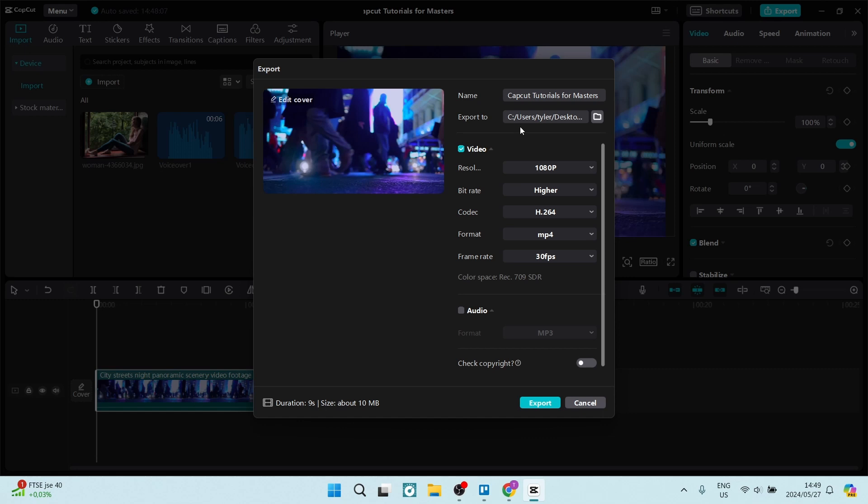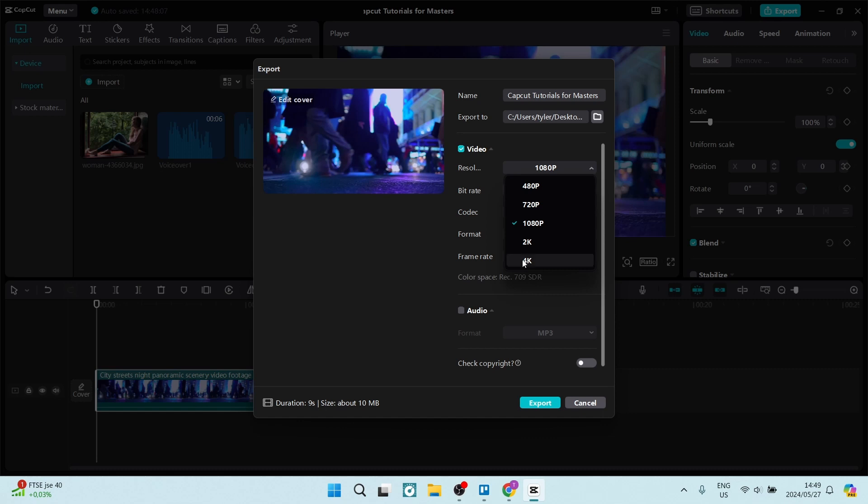So once you click on this, it'll give you a drop-down menu. And from here it goes from 480p all the way down to 4K. So all you have to do is select 4K as your output.